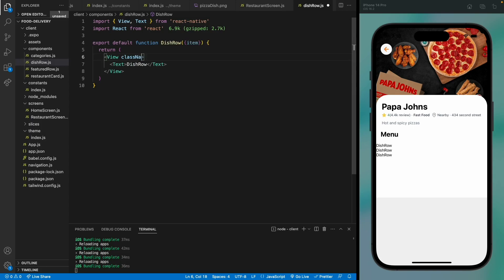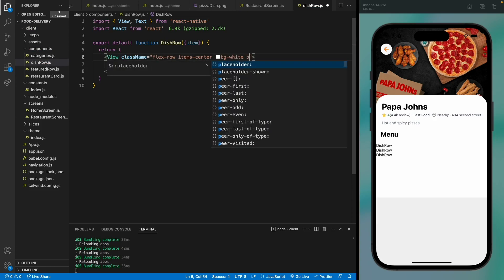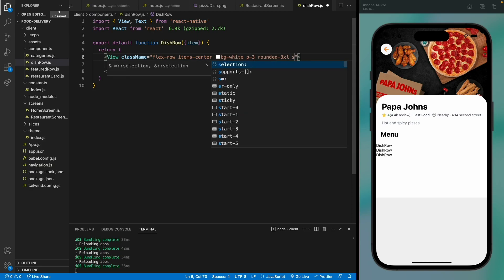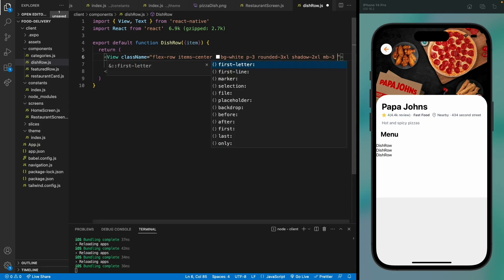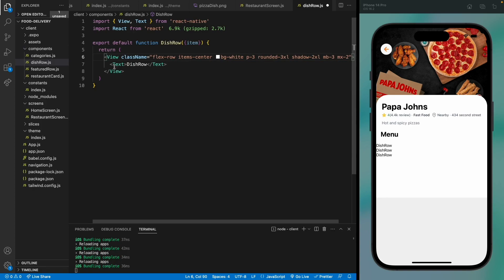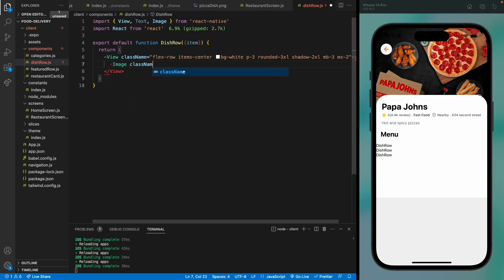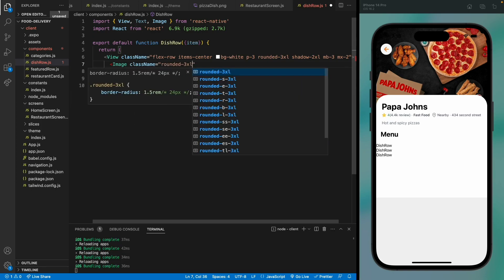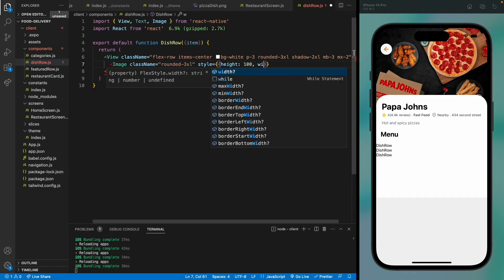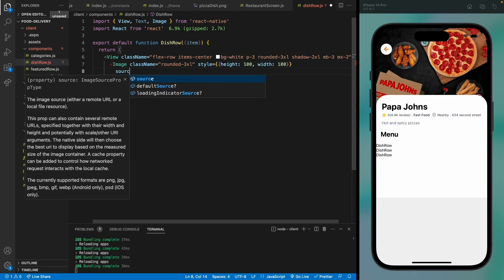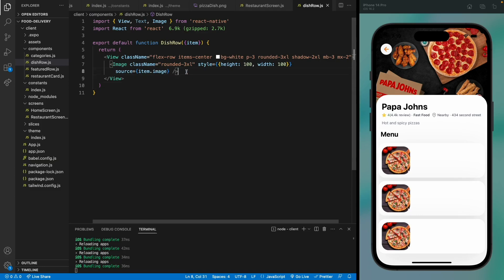We can already see the dish rows rendering, so let's move to the DishRow component and design it. First, we get the item prop. We'll add a view for the dish card with centered items, a white background, padding of 3, rounded corners, a shadow of 2xl, and a margin bottom of 3 and horizontal margin of 2. Then we add an image with 100 height and 100 width with the source set to item.image — we can see the image now.